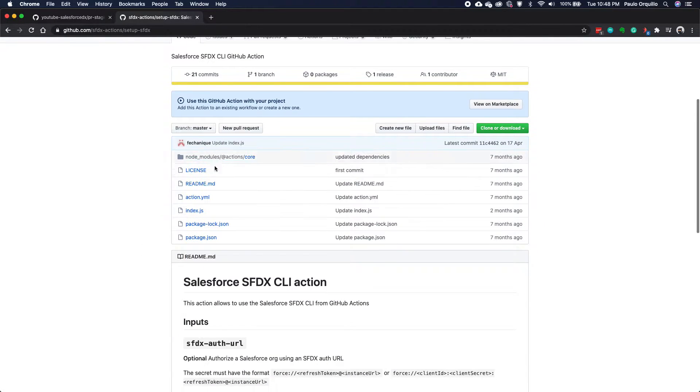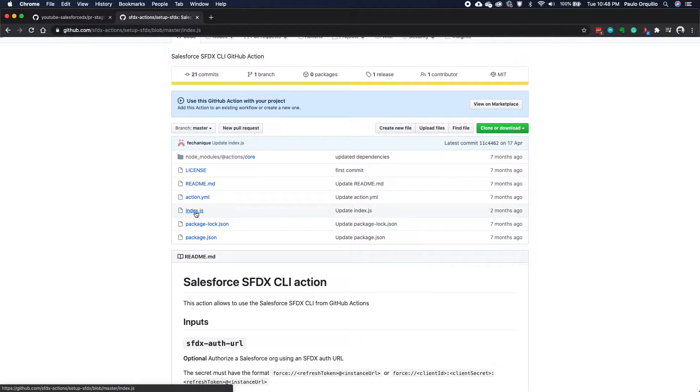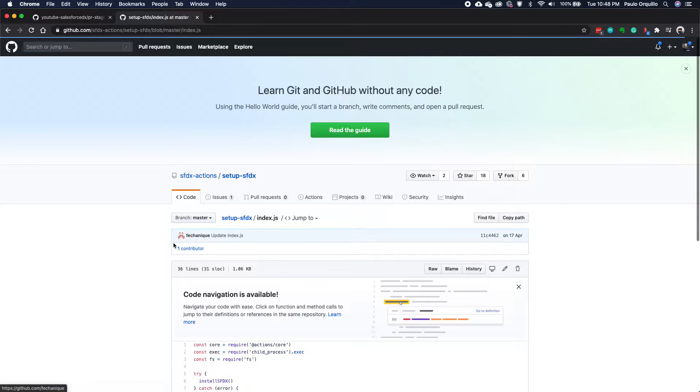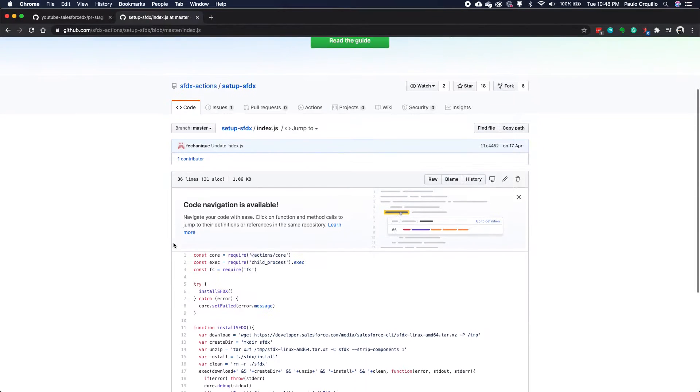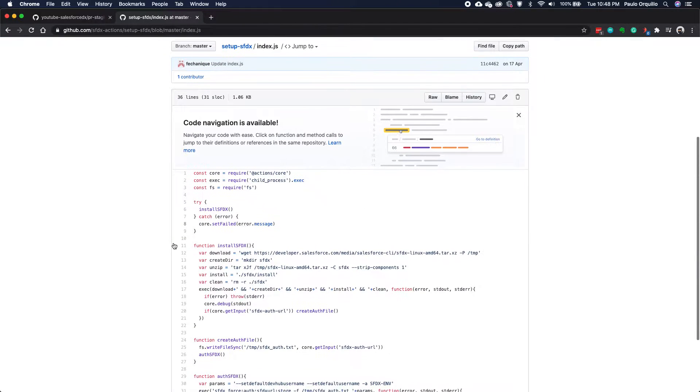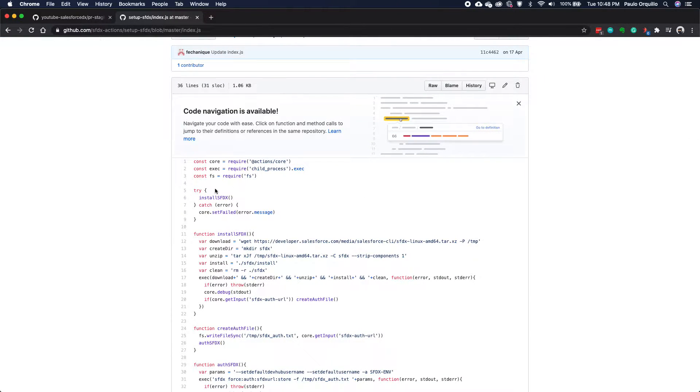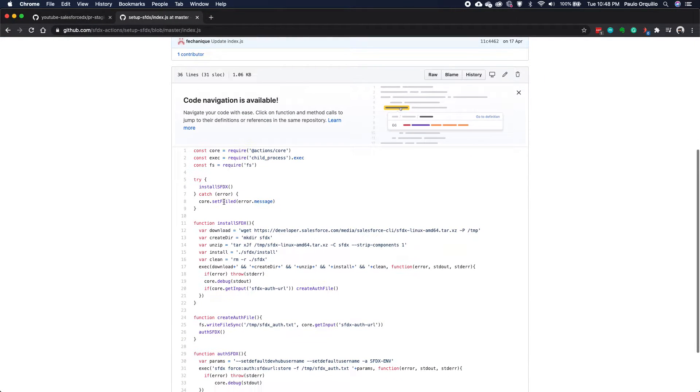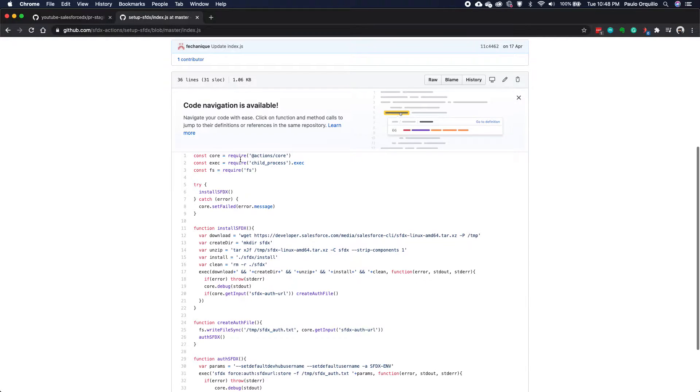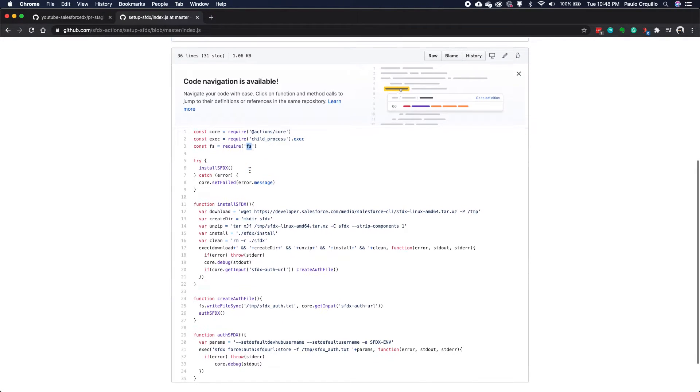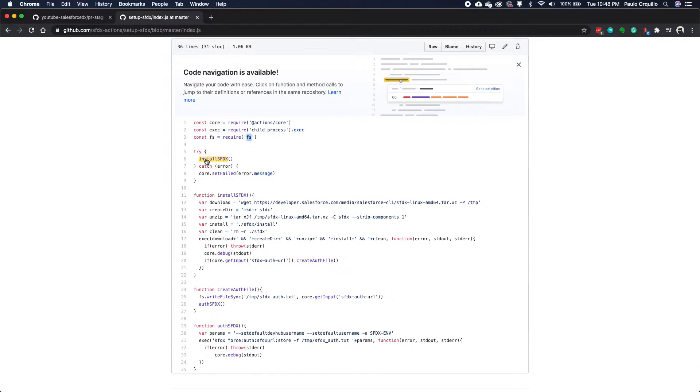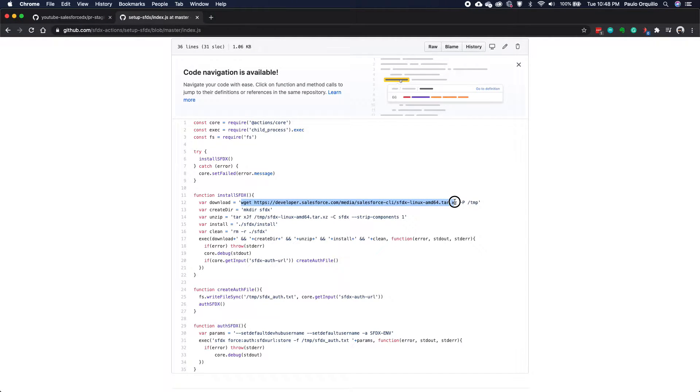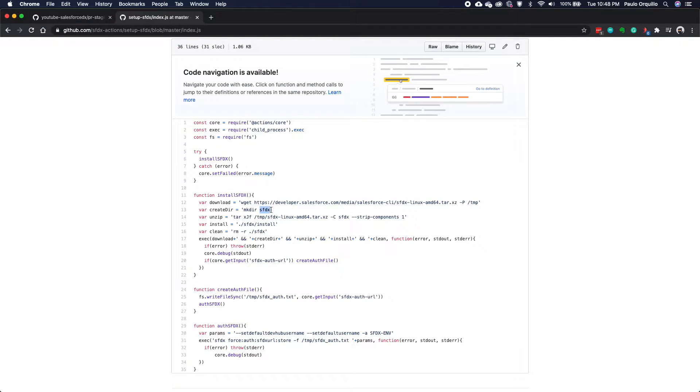So this is a node app. If I open up the node app here, we could pretty much step by step go through this one. As you would see, it has the normal core actions, child process, and the file sync. The first thing it does is call this method install SFDX, which basically has the same thing. It grabs the latest SFDX tool, creates a directory on that virtualized environment, and then install the tool.